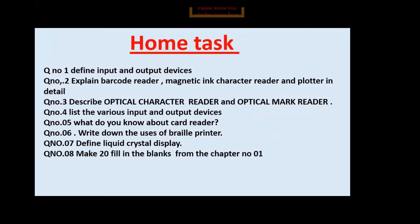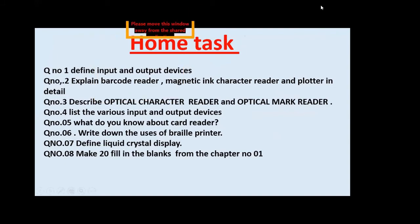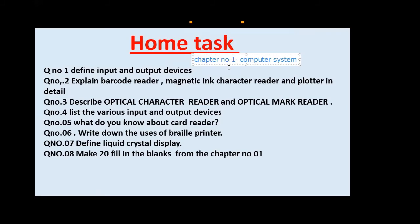Now for your home task — take a screenshot of your home task quickly. You have to do all the work in your fair copy of the computer subject. This is the remaining work from chapter number one. I will give you the instruction again — this is chapter number one: Computer System. These are the remaining topics of your first chapter.